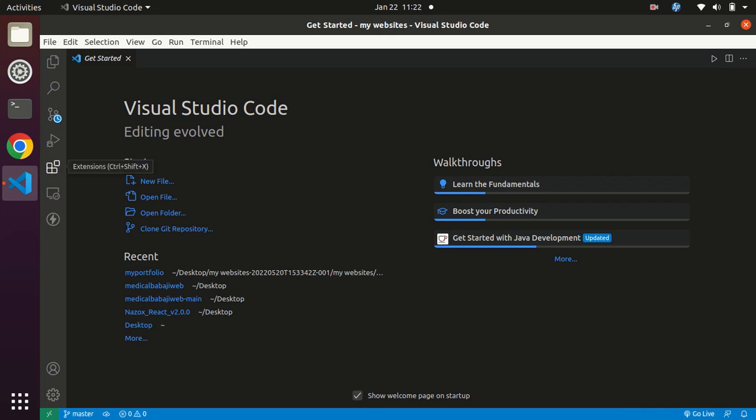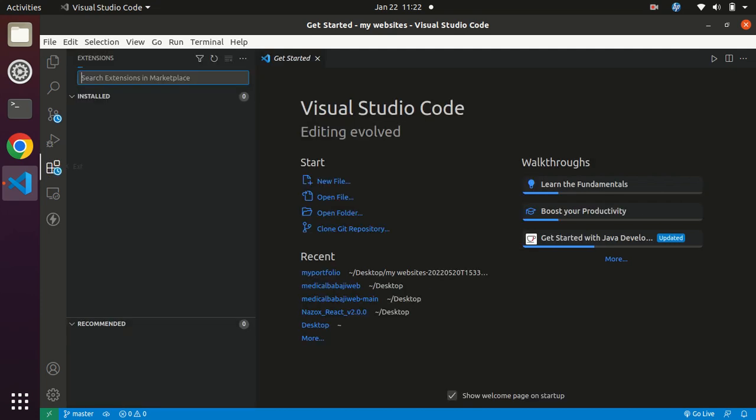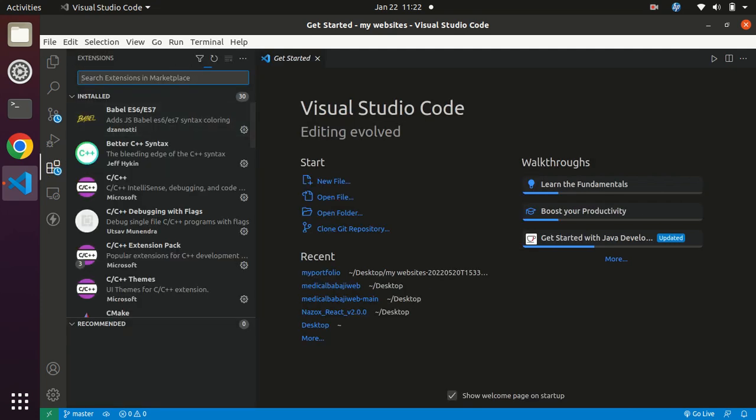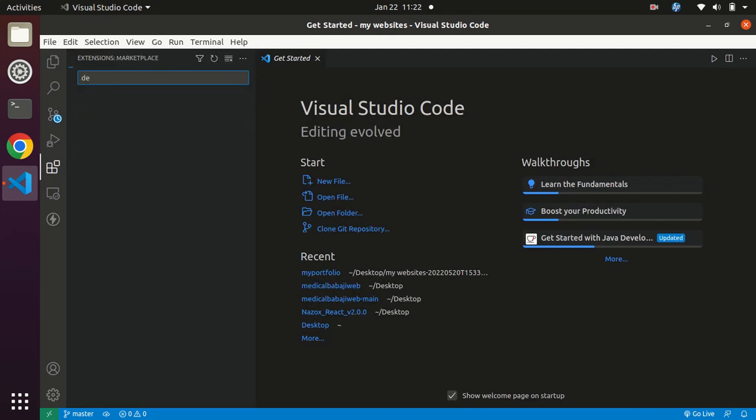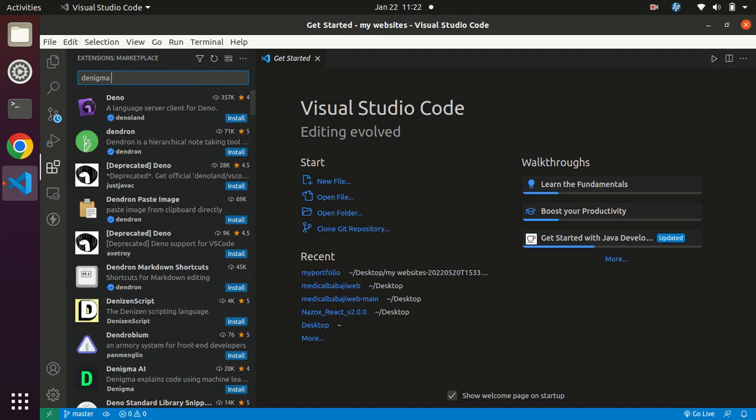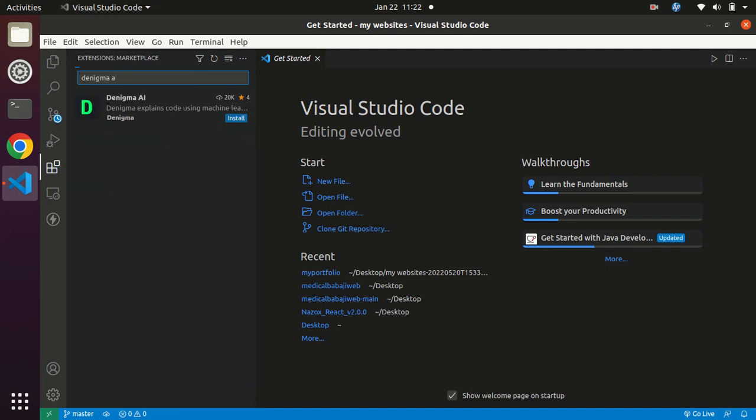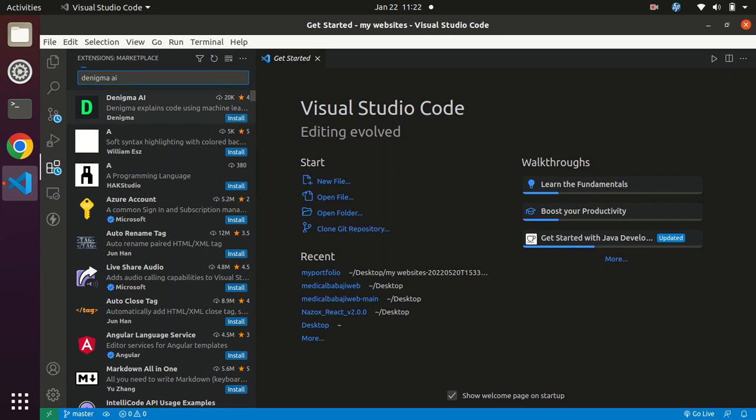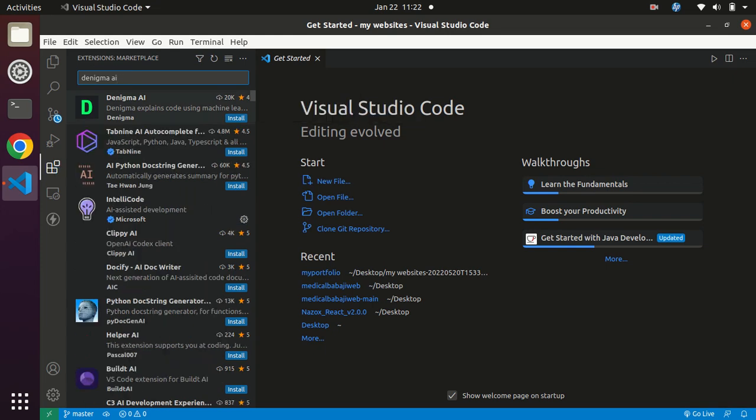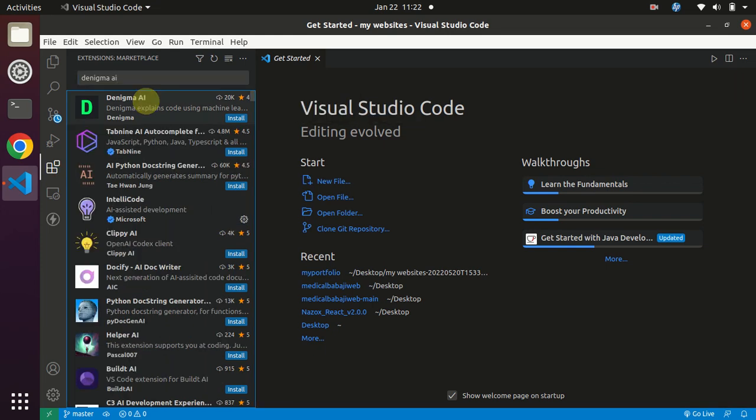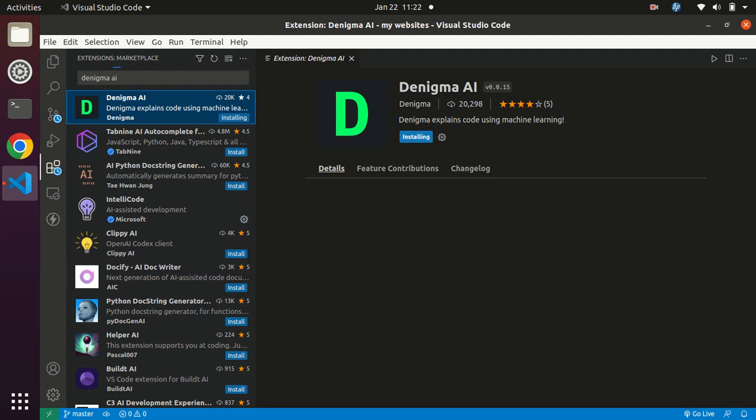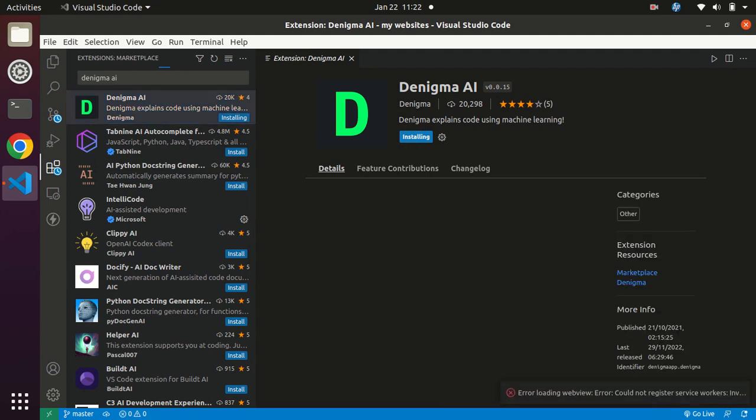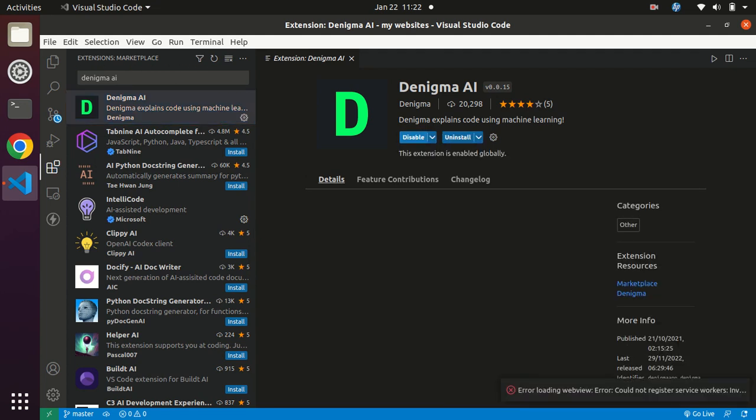Here, search for Denigma AI. Click on that, click on install. It is installed. Now we will check if it is working or not.